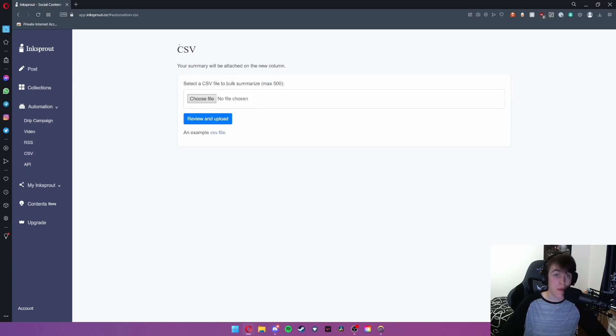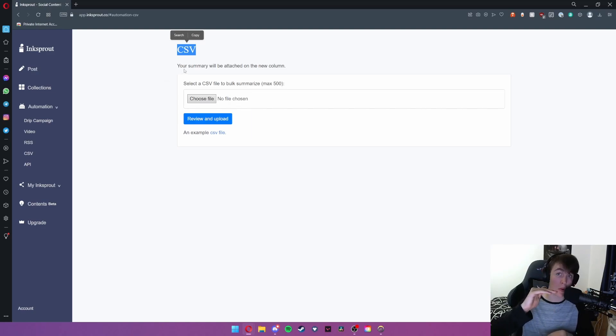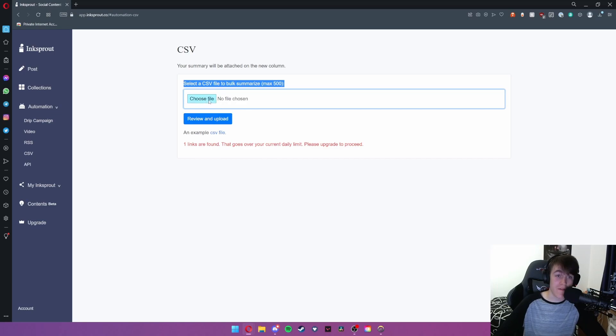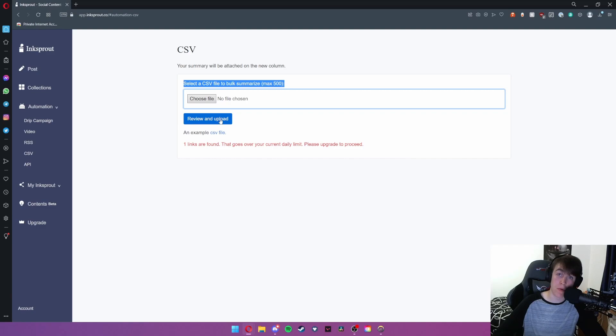As we can see we can also import a CSV file. Say for example we didn't want to have a news article and instead we had a big long text document that we wanted to use. Whilst having it in a CSV format we can simply choose the file and review and upload. All you would need to do is get that file, you would hit choose file, import it and then it will summarize it by hitting review and upload.